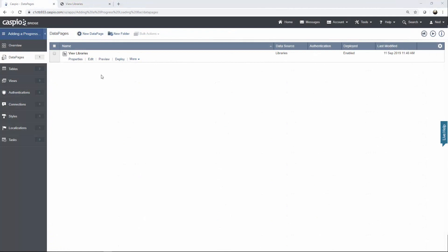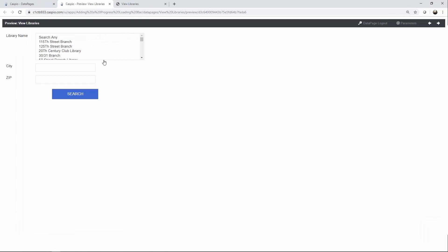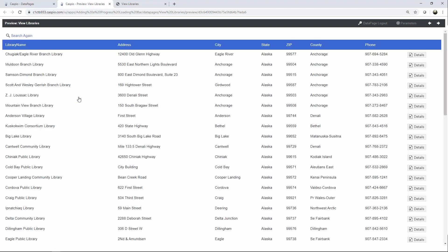Inside my account, I already have my data page created. If I click on preview at this point, you'll notice that at the moment I don't have that progress bar loading. Also, if I click on search, we don't see that loading progress bar.